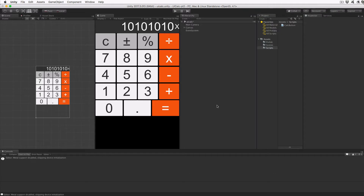Let's get started by loading the project from the previous part. We have the scene ready and the buttons are all hooked up to call our script. The bottom row is different because there are only three buttons, so let's add the code to resize the zero button.